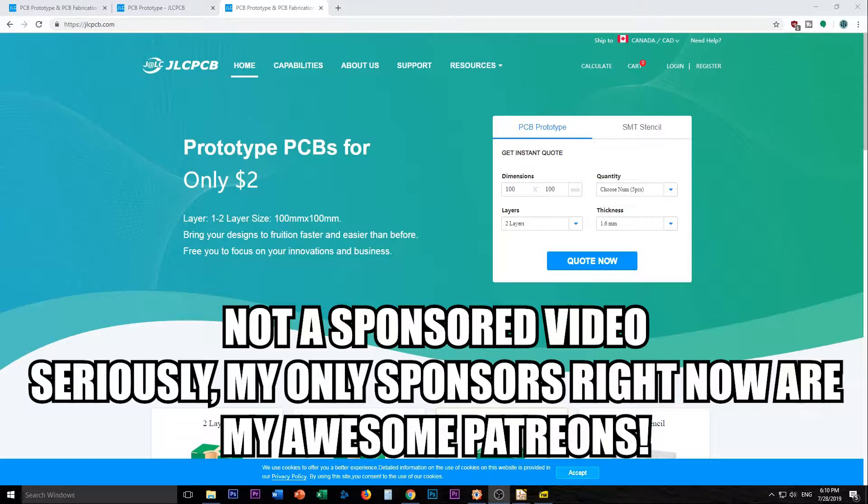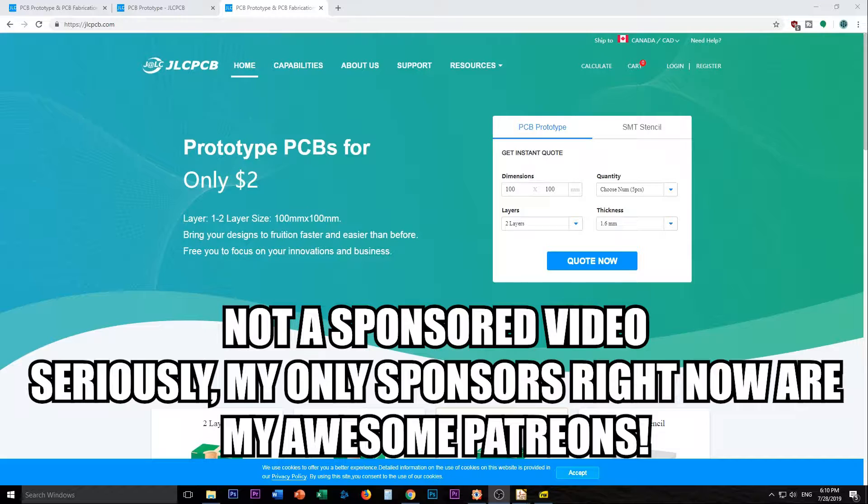Hey again and welcome back. Today is the day we are going to upload this to JLCPCB and we will see what's going on with our board.